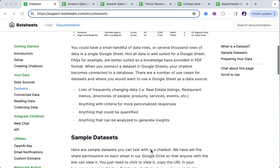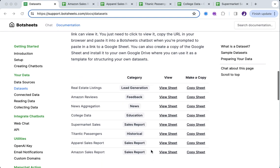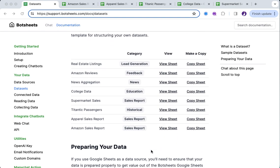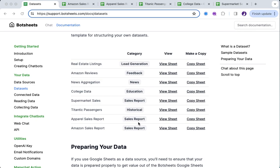We're in the documentation for BotSheets, and you can see here that we provide a number of sample datasets. You can use these datasets, you can just click view sheet and it'll give you a URL. We're going to look at some of these examples, and then you can just copy and paste that into BotSheets when you're prompted to add a data source. You can experiment with these datasets, and you can also just make a copy of the dataset and it'll store it in your own Google Drive. And then we have datasets for different use cases here.